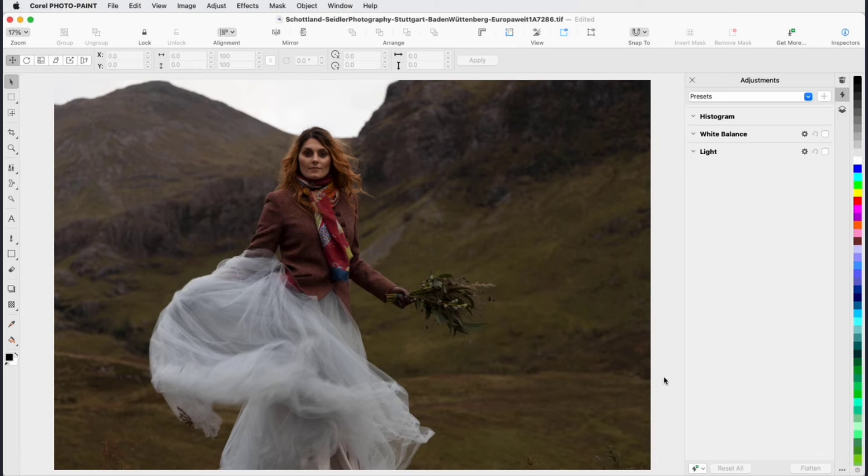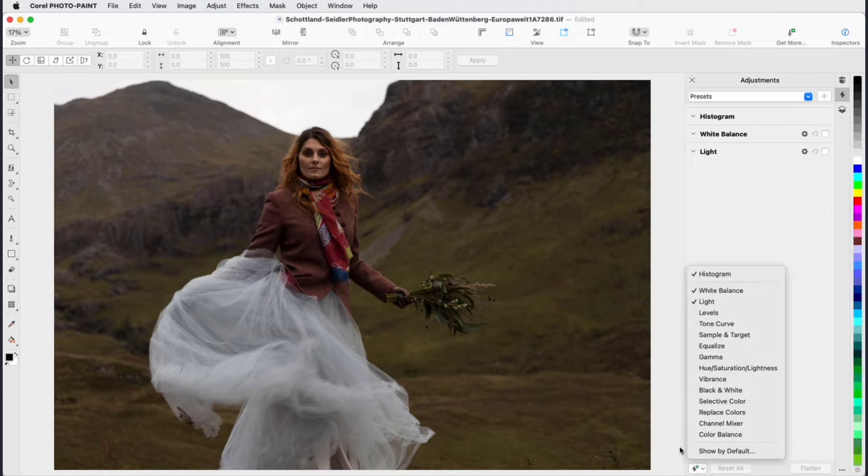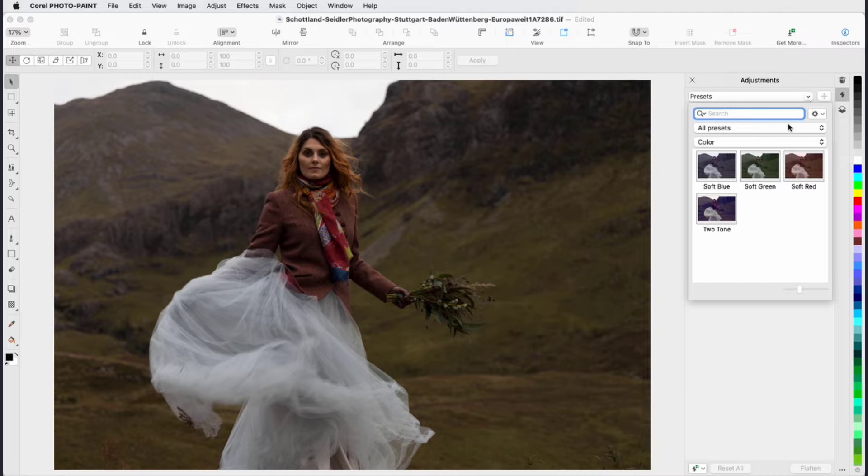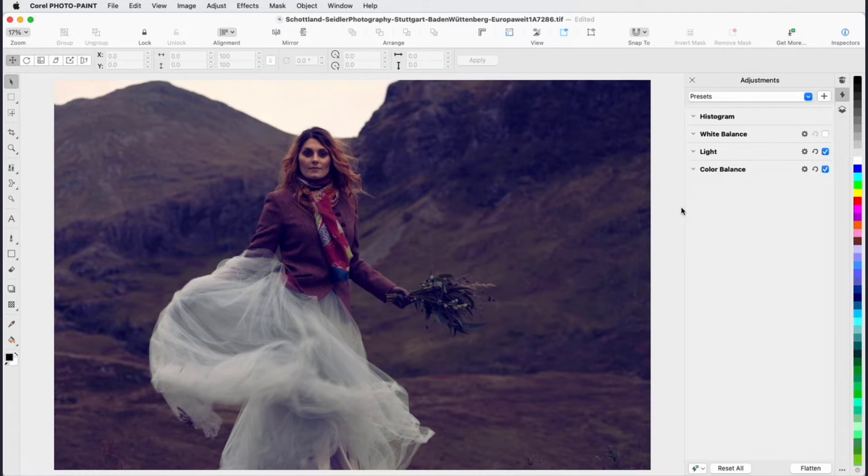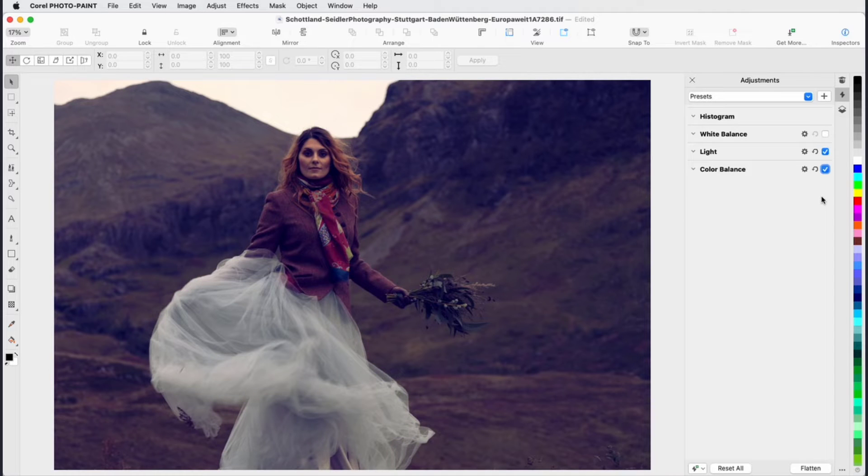Corel PhotoPaint has an improved Adjustments Inspector, with higher speed, four new filters, and a set of curated presets to get you started. All adjustments are non-destructive and can be used in combination, and the same adjustment effects are available in CorelDRAW as well.